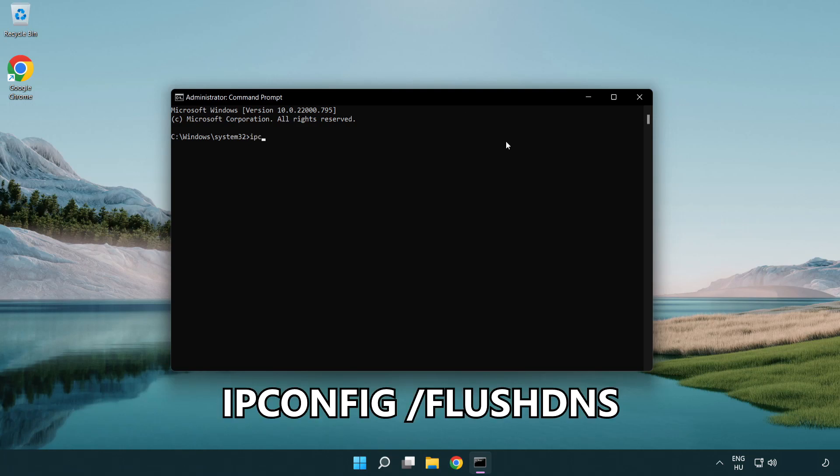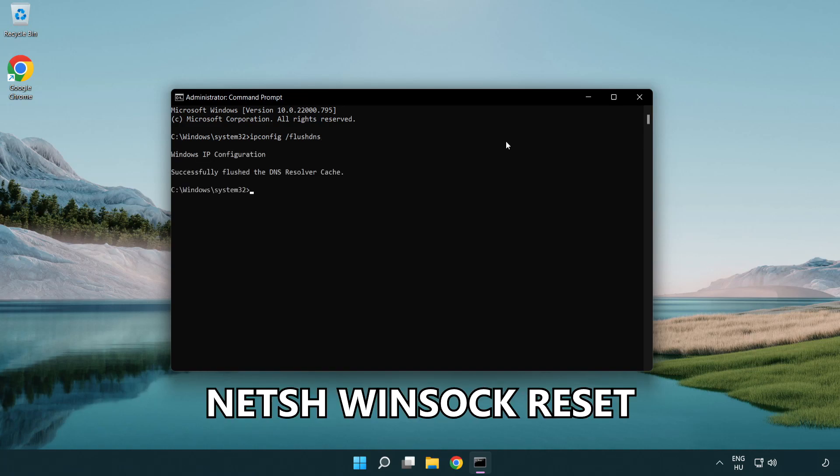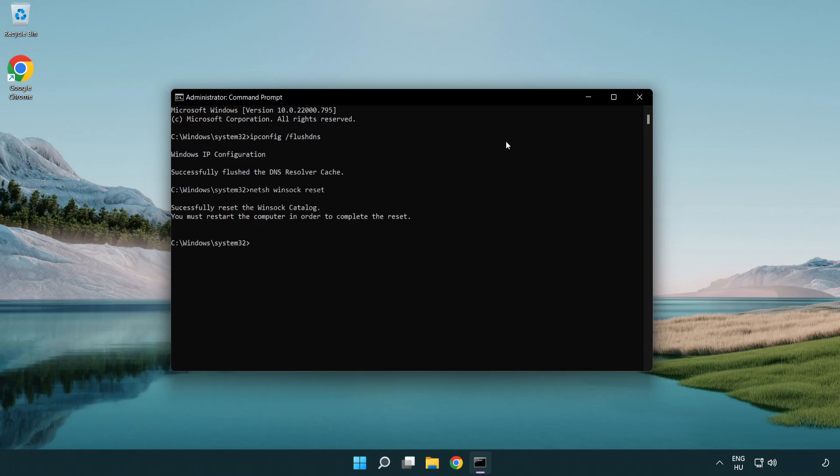IP config flush DNS. NetSH winsock reset. Exit.